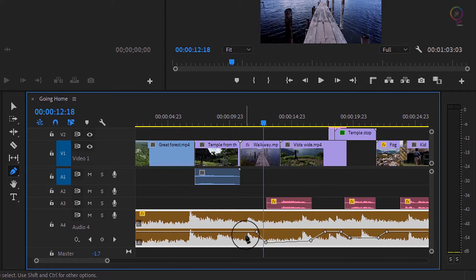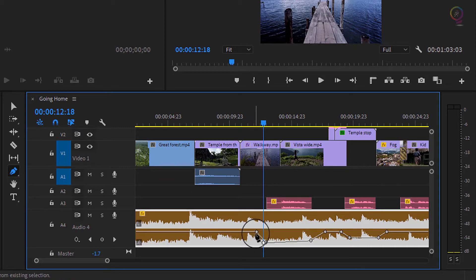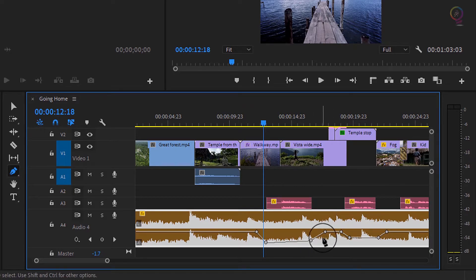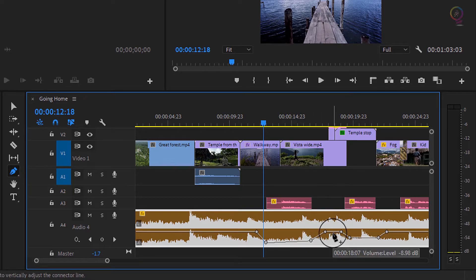You can see here on the timeline the rubber band dips over time, and then flat for a while, and then it raises over time. That adjustment over time is called interpolation, and it happens automatically when you add keyframes in Premiere Pro.